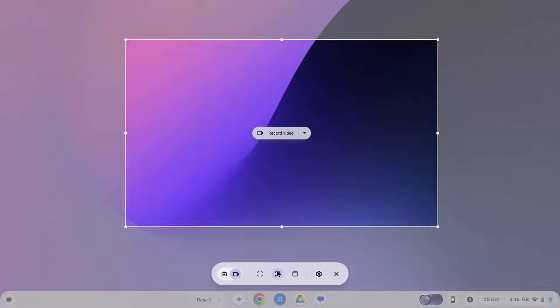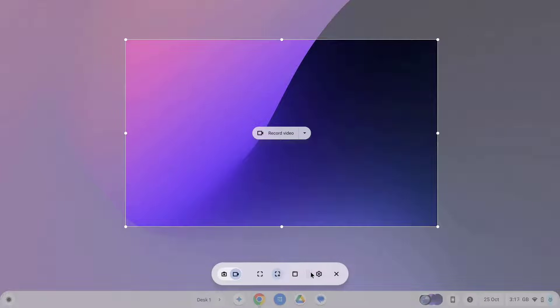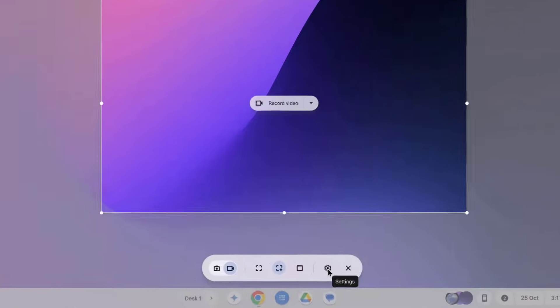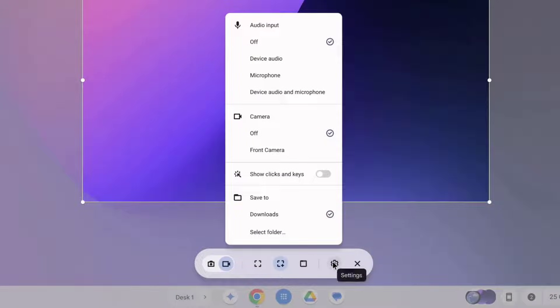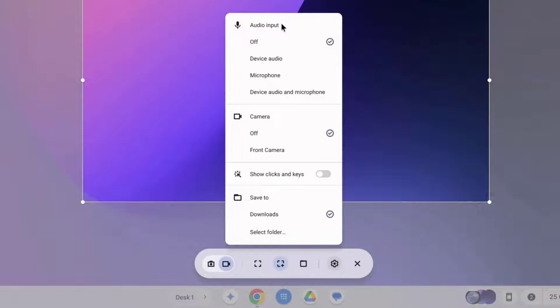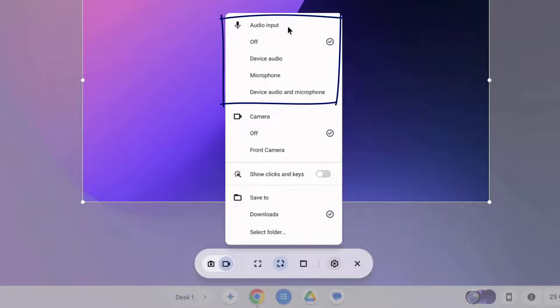Before we get recording let's have a look at what we've got available in the settings menu as well. So if we go over to the cog icon here, select settings, we also have a few other options we can choose from. So taking it from the top in the top section here we've got our audio input options. By default this is turned off.